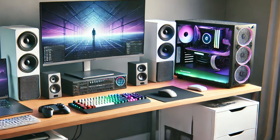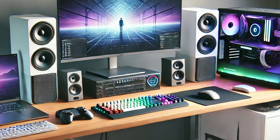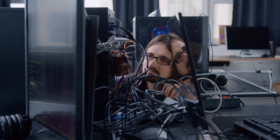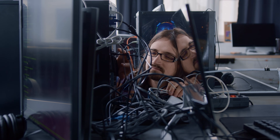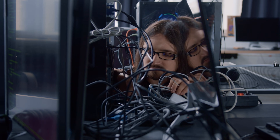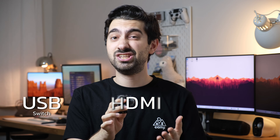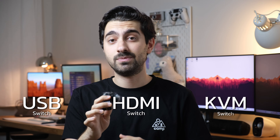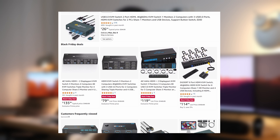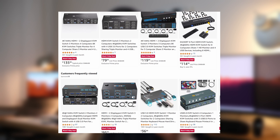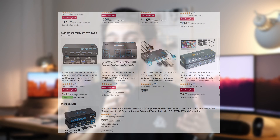Have you ever struggled to manage multiple devices like a work computer, personal PC, or a gaming console without ending up with a messy desk full of cables? That's where USB, HDMI, and KVM switches came in. They can simplify your setup, but buying the right one can be tricky. With so many options and features out there, it's easy to overspend or pick something that doesn't meet your needs.